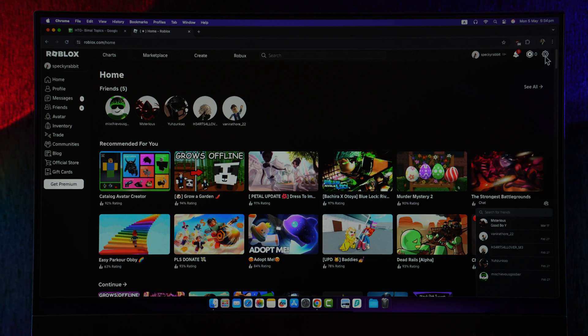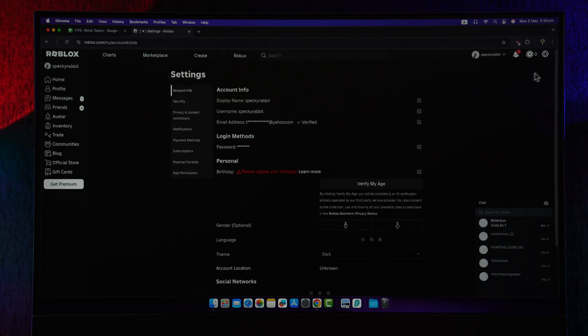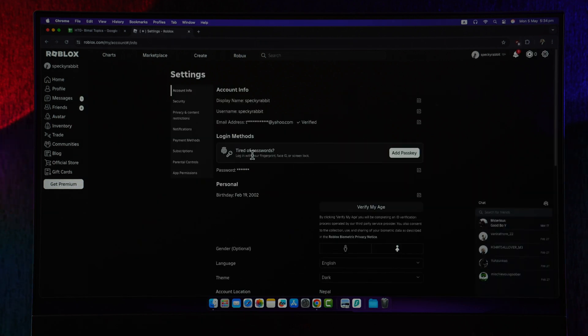Click on the gear icon or the settings icon from the top right and go to Settings. Once you go to Settings, these are some of the options that you'll find.